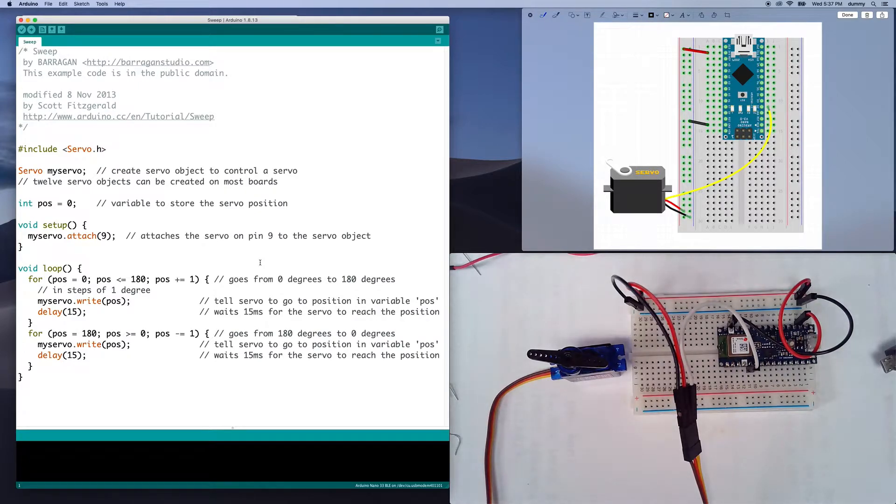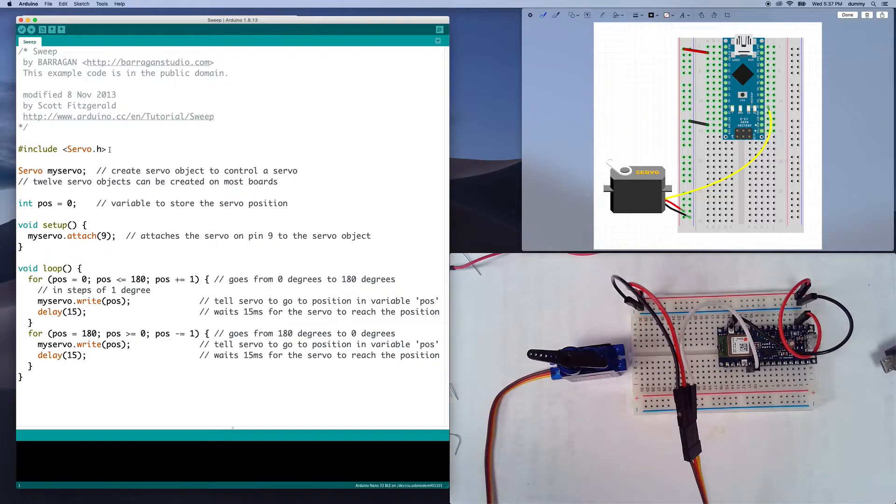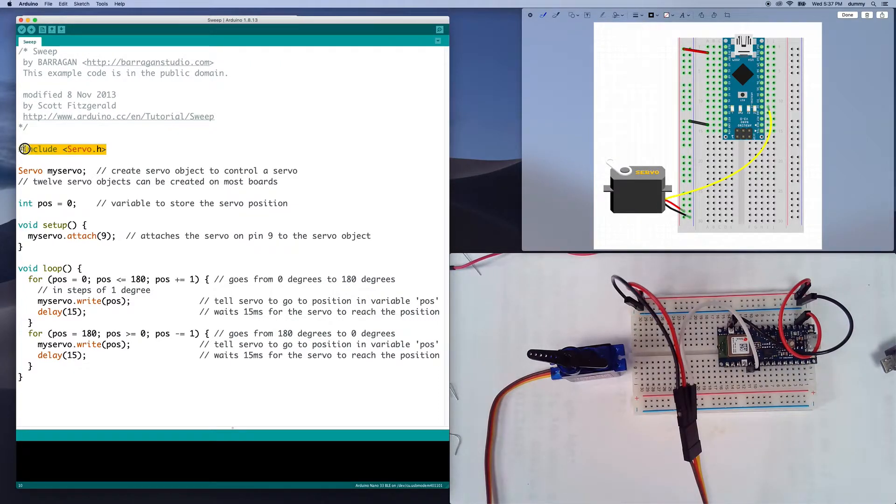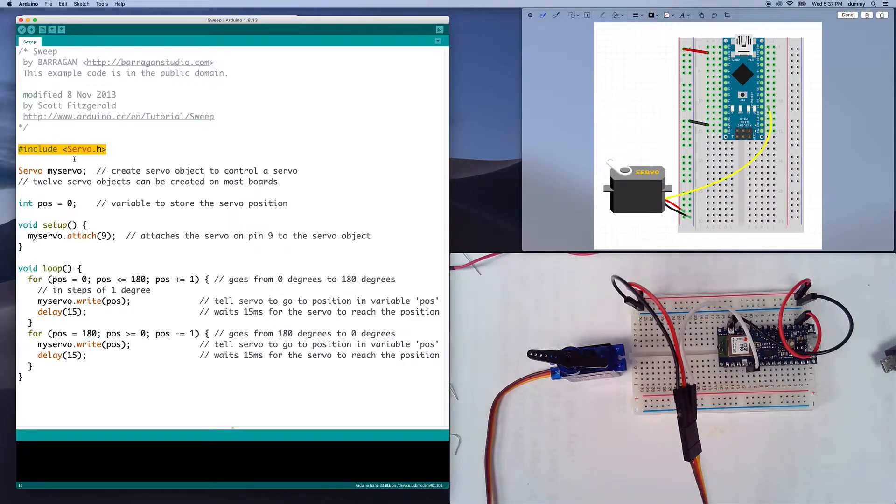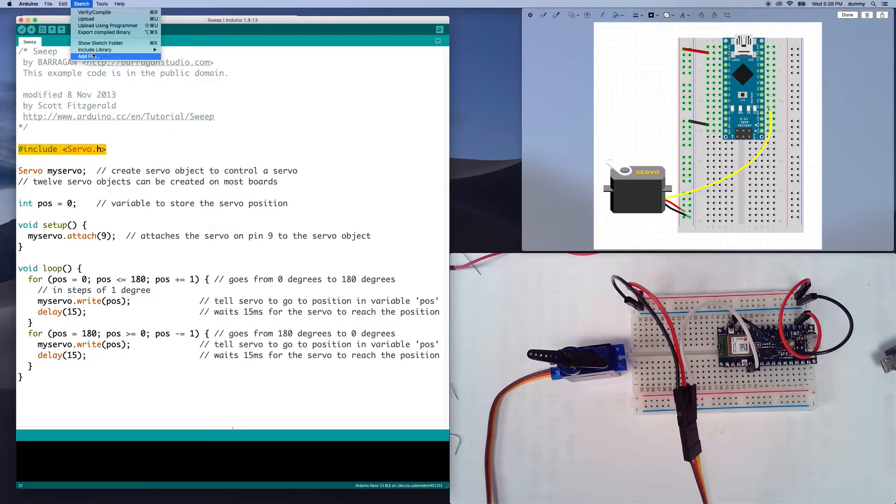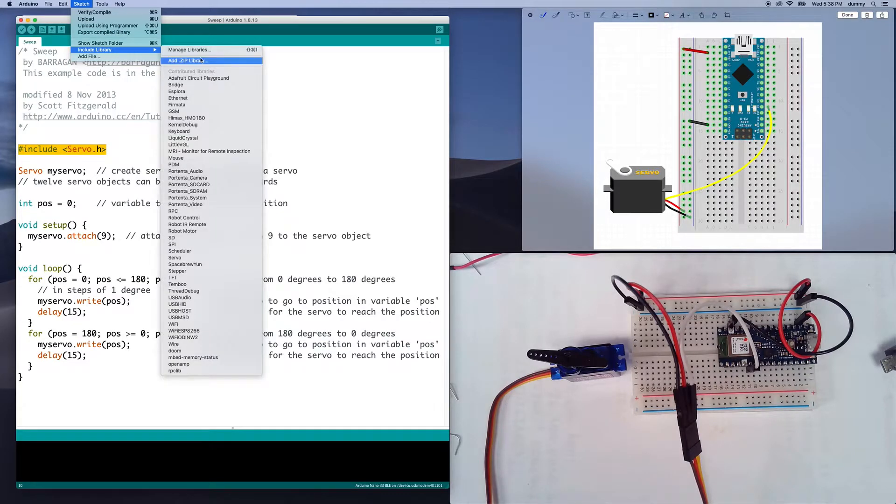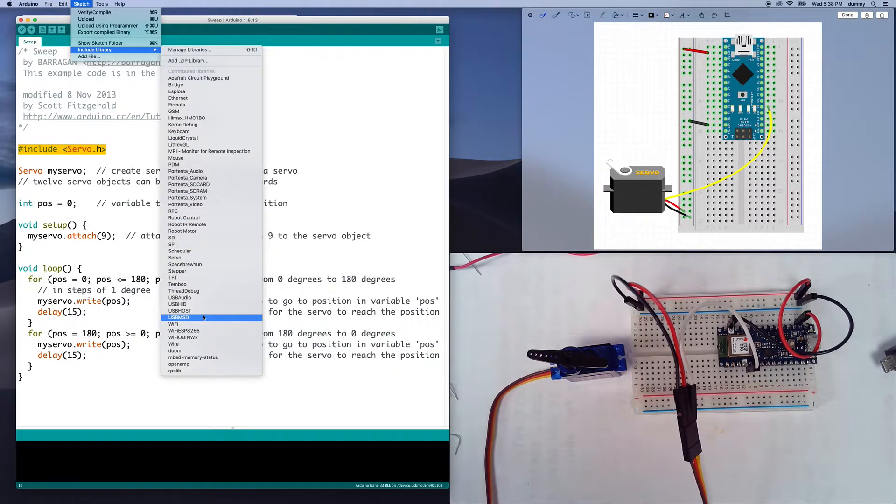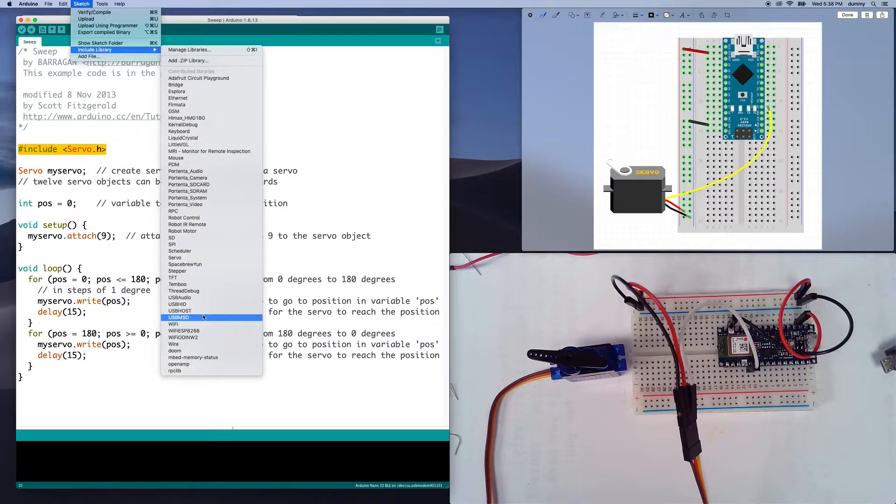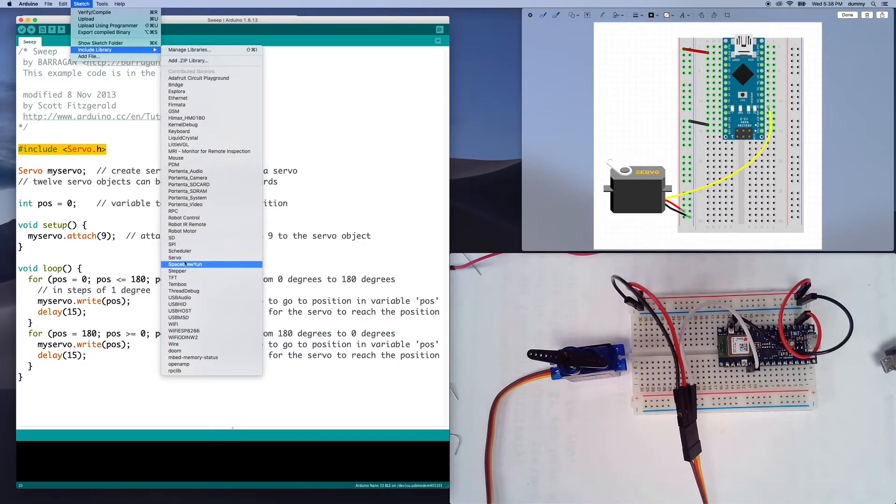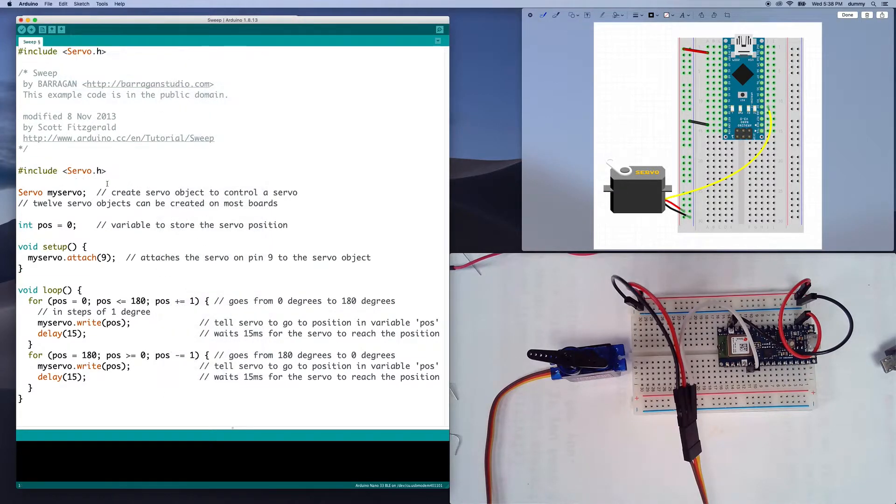So the way that this library works, and this is something that you need to do for every library that you're going to use, you need to include it at the top of your program. So you would say include servo.h, and every library is going to have a different include. You can kind of shorthand it and find it up here by saying include library. These are the libraries that I have installed on this user.